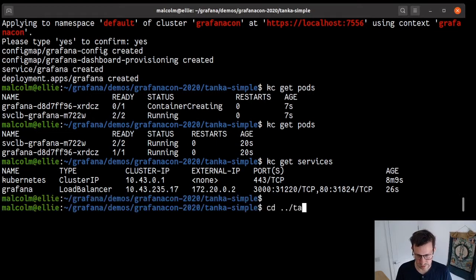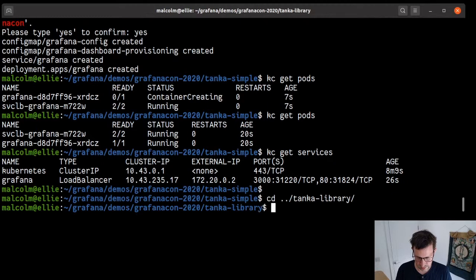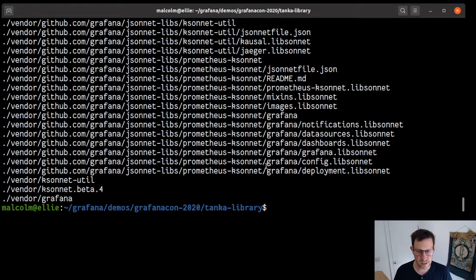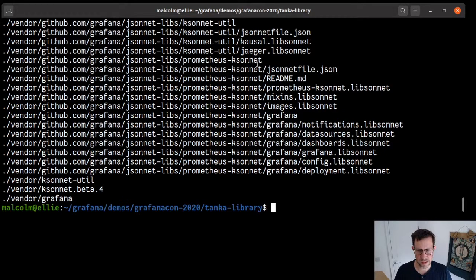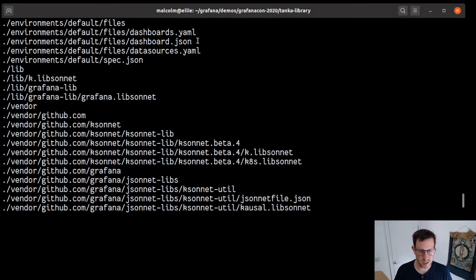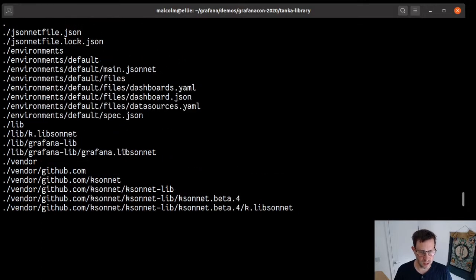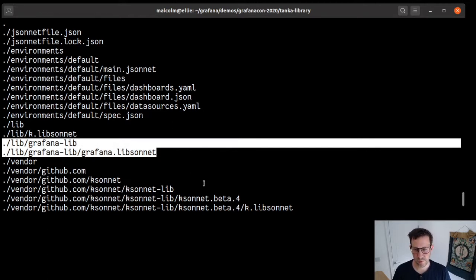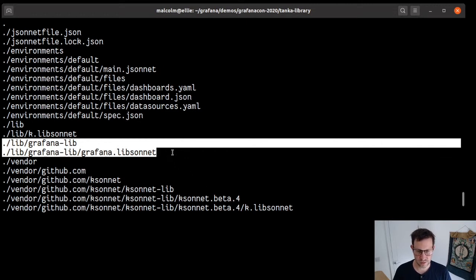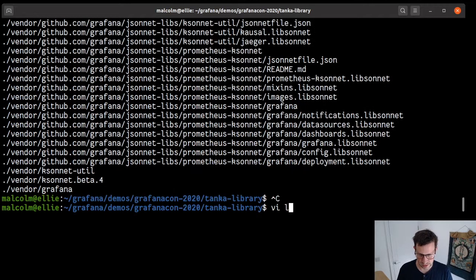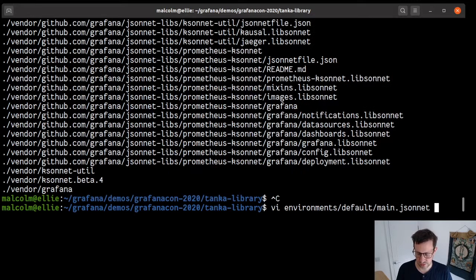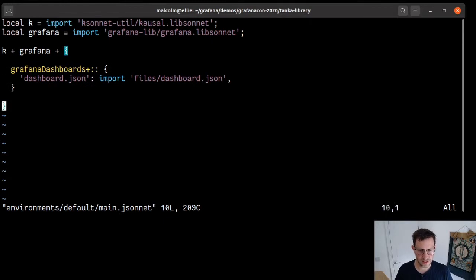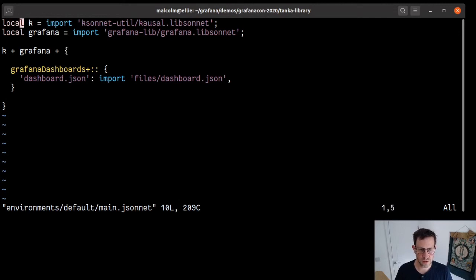So let's see this at work once more. We change directory to library. Let's have a look at what we have here. We've now imported this library, Prometheus Ksonnet, with jb. We have the same libraries as before. And this time, I've got a Grafana lib which simply wraps the library we've shown you, the Prometheus Ksonnet one, and makes a few small adjustments. Let's have a look at environment's default, main.jsonnet. Now you can see this is 10 lines long, much more concise.